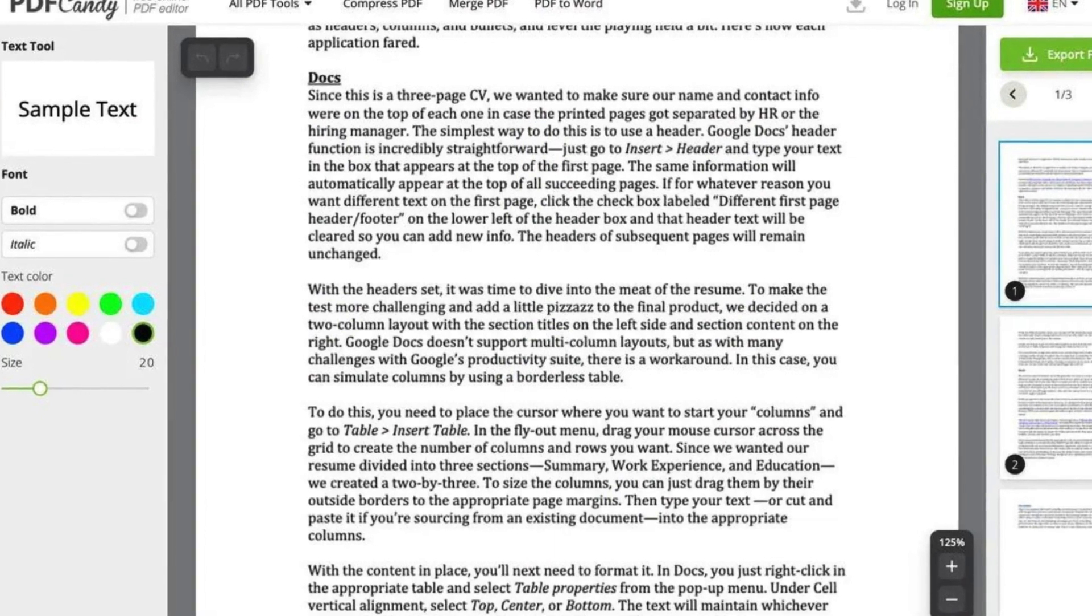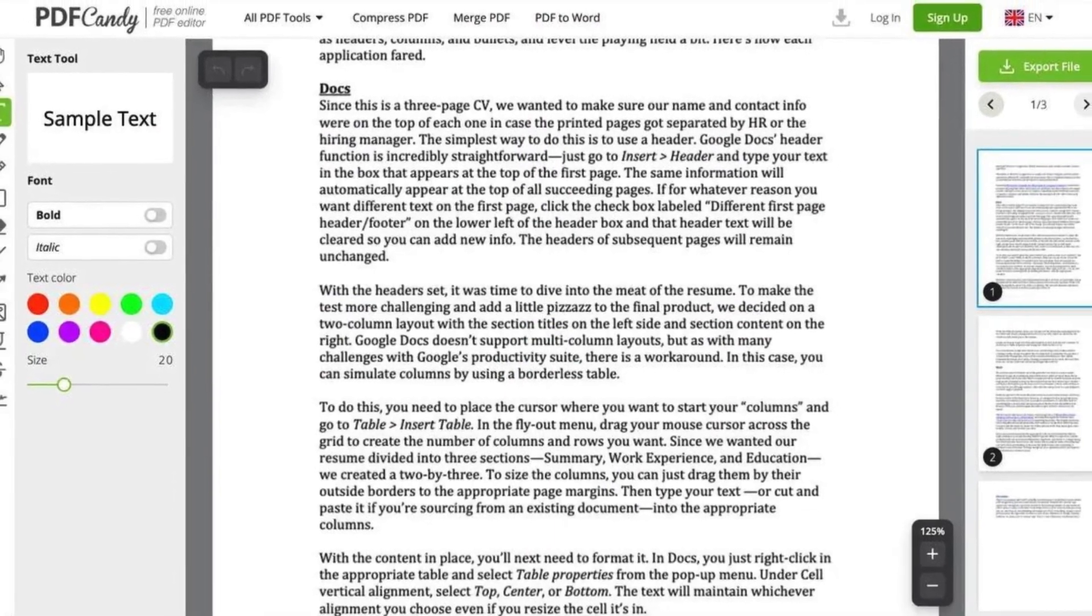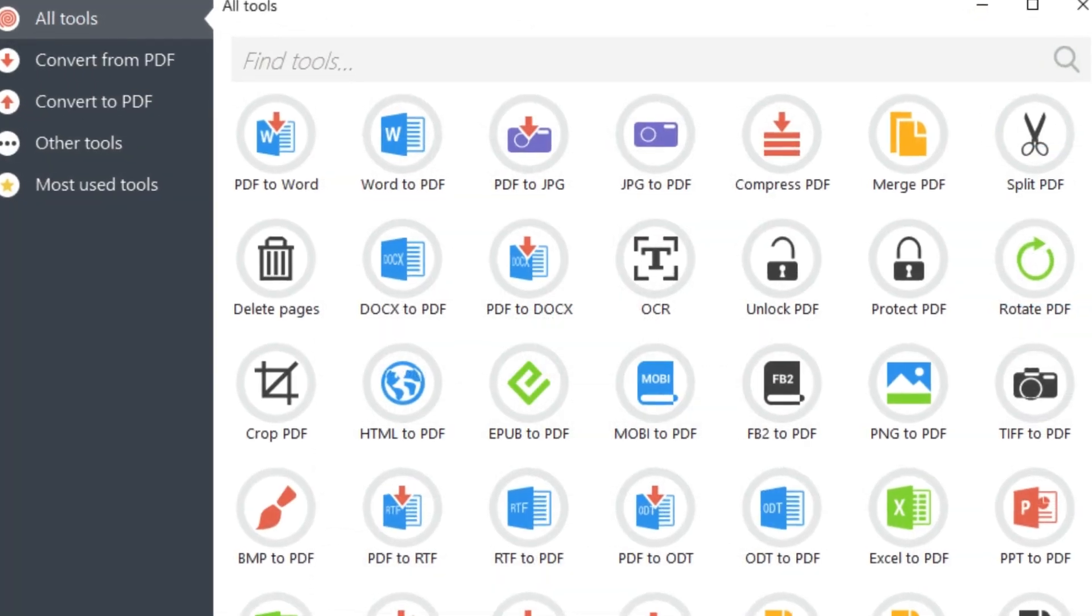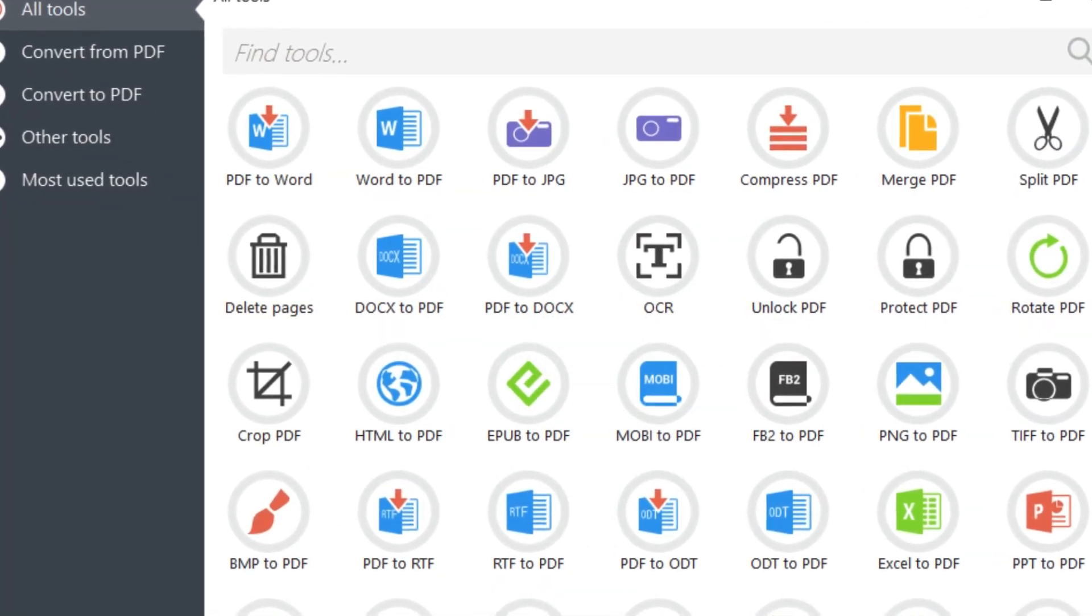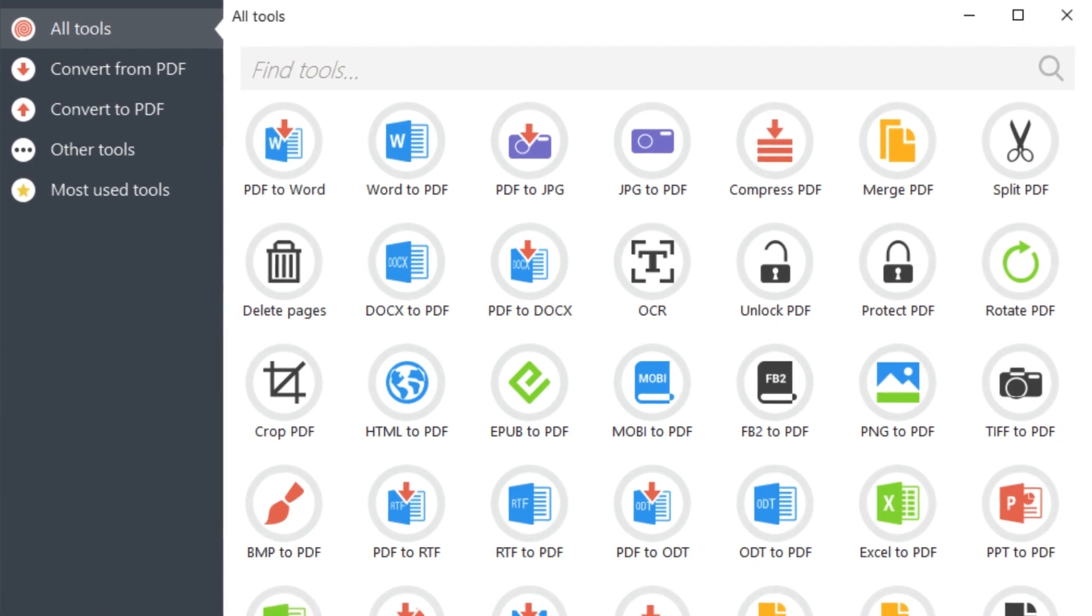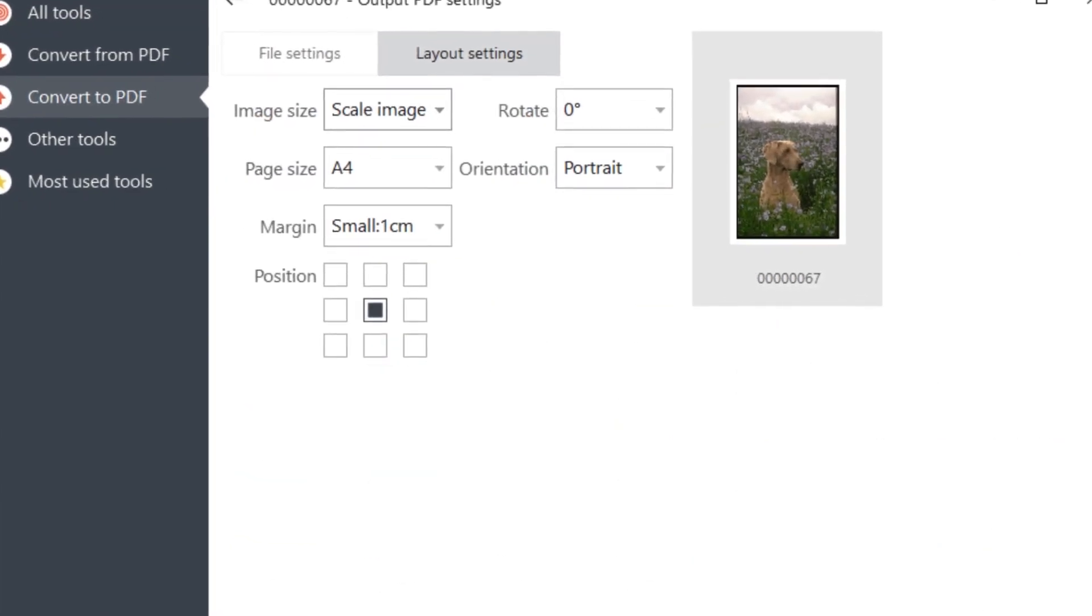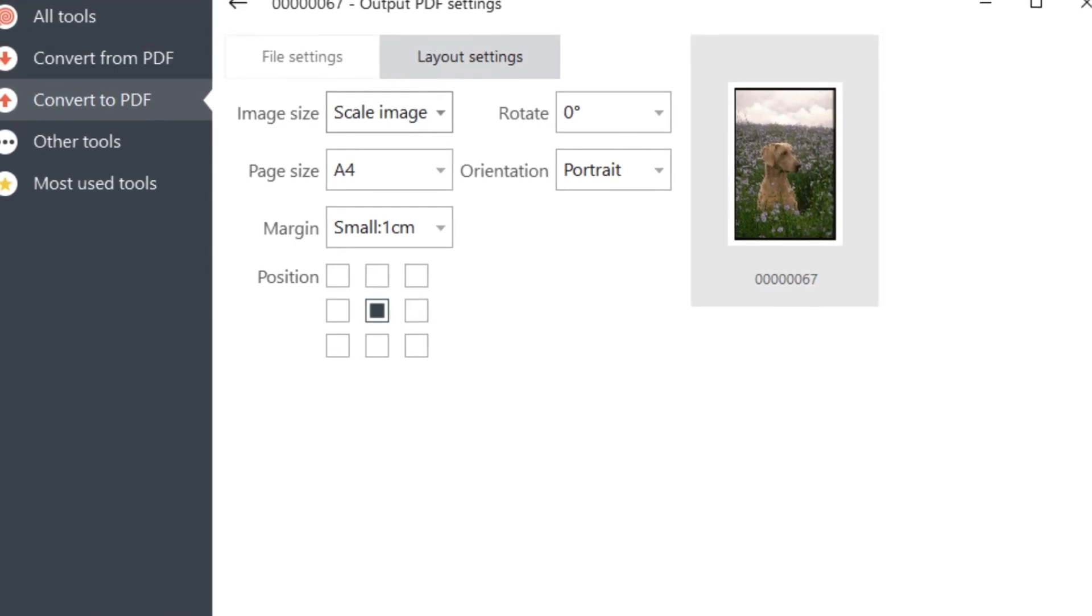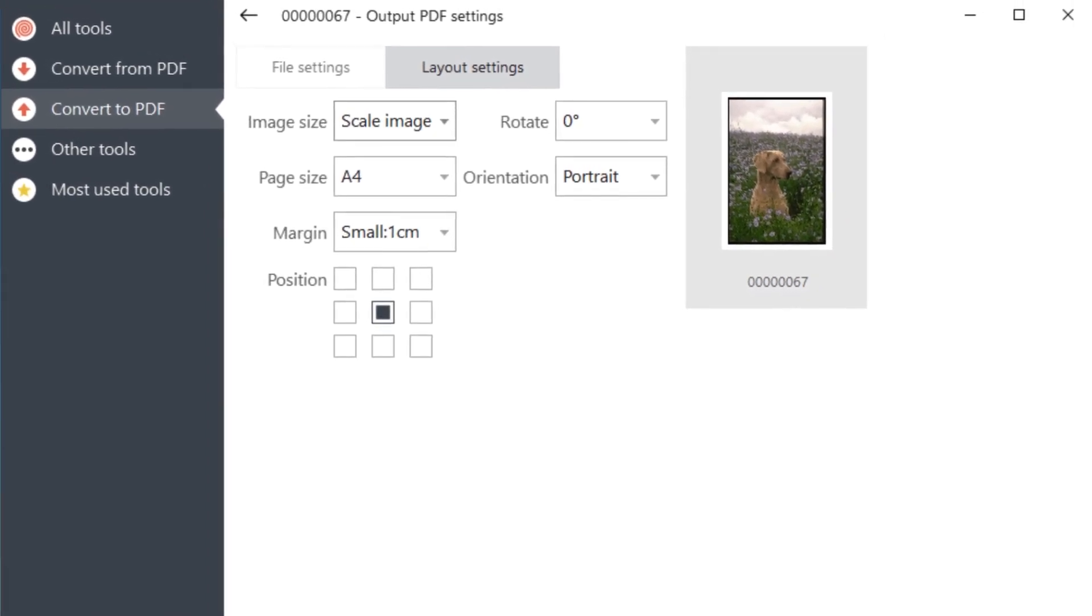Whether you're looking to merge scattered documents, compress bulky files, or extract text and images, PDF Candy has you covered. Its intuitive interface makes navigation a breeze, even for novices. Simply upload your PDF, select the desired tool, and witness the magic happen in seconds.